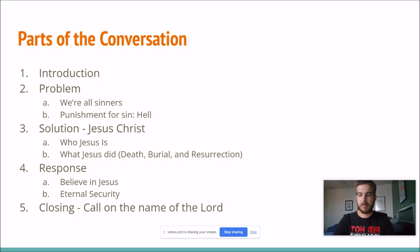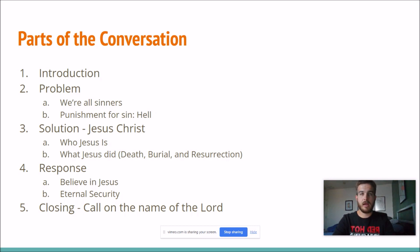Points two through five would be the actual presentation of the gospel. Number two is talking about the fact that there's a problem — that we're all sinners and there's a punishment for our sin, which is hell. And then number three, offering a solution to that problem, which is Jesus Christ.